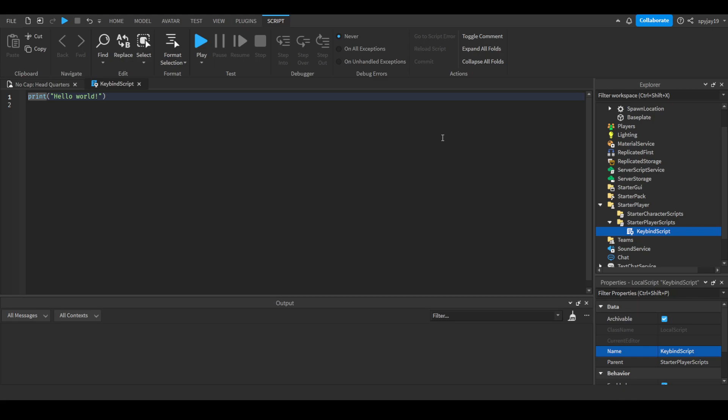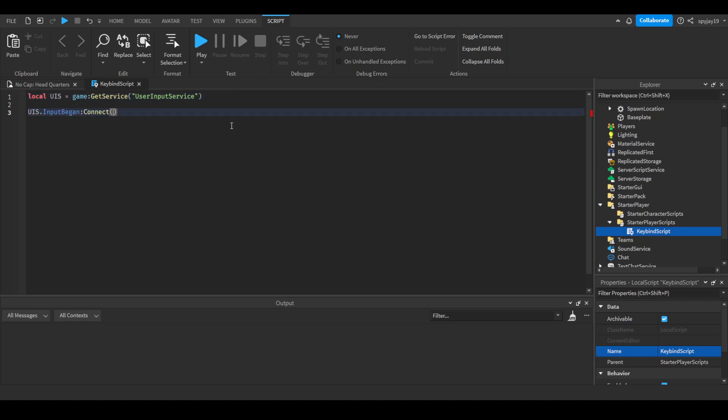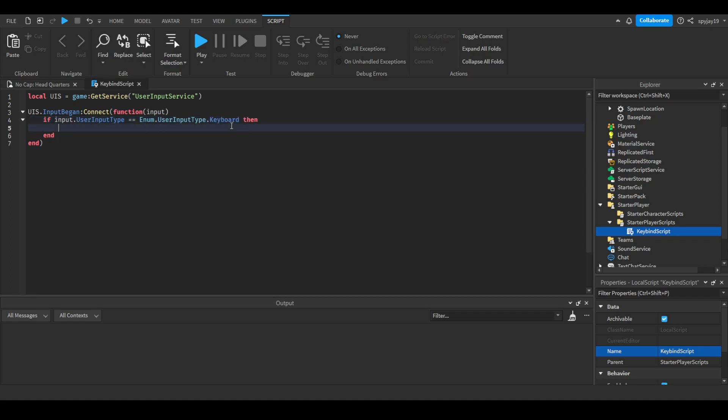So what we can do is delete print hello world, then we're going to do local UIS which is short for UserInputService, equals game:GetService UserInputService. Enter twice, then we'll do UIS.InputBegan:Connect function with input in parentheses. Then we're going to do if input.UserInputType equals Enum.UserInputType.Keyboard then